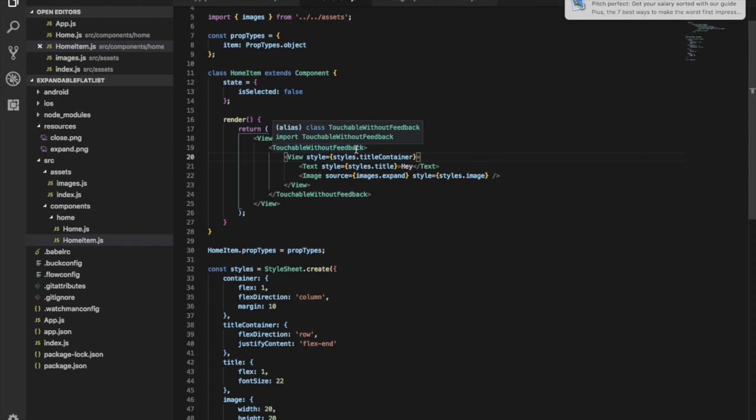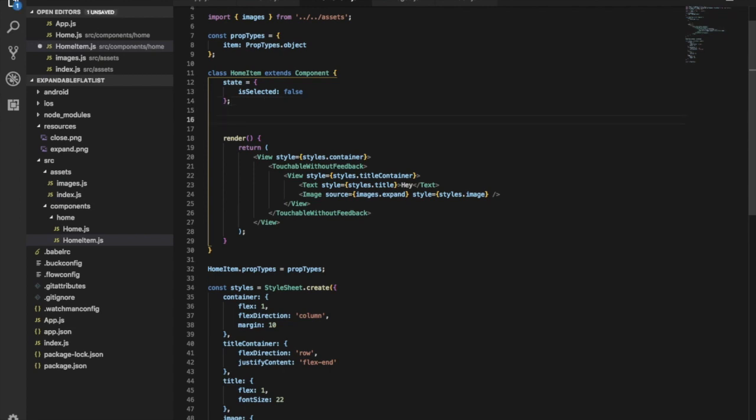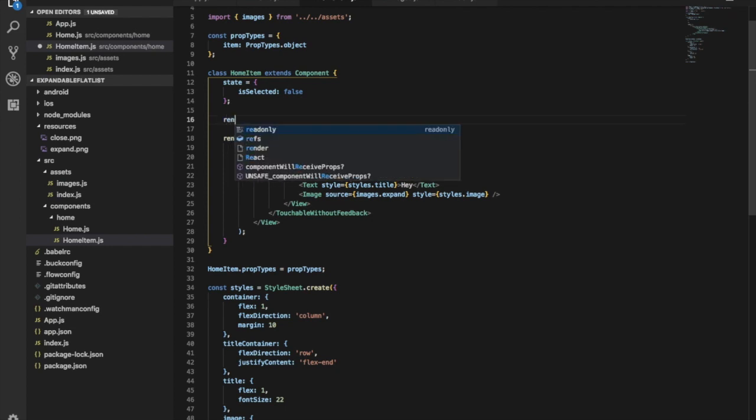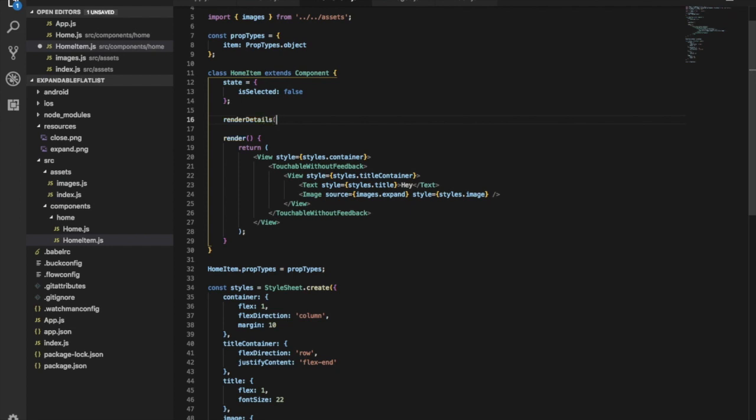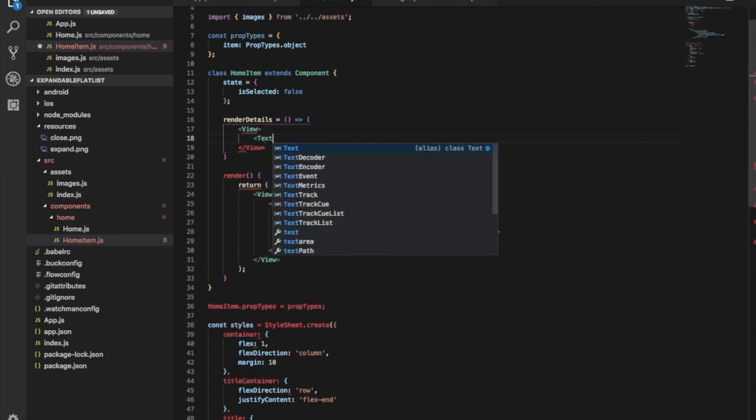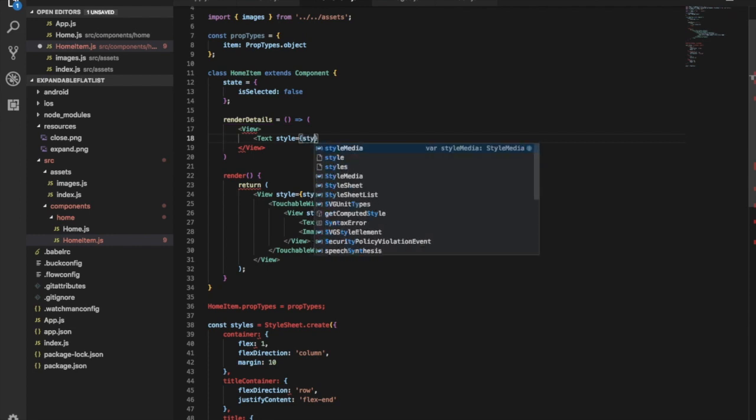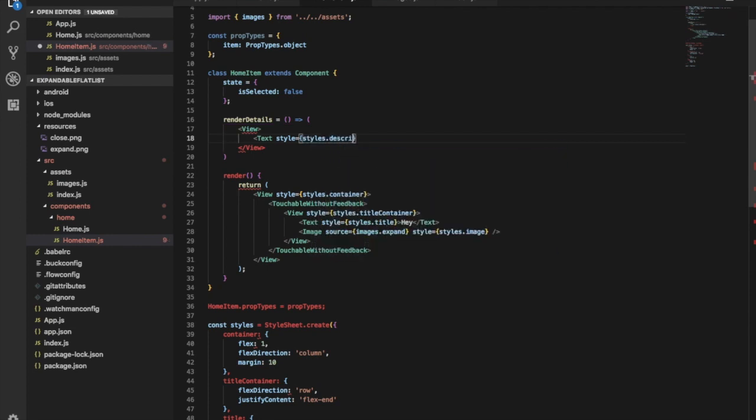What we need to do now is create detail rendering. When the user presses the item, it will show the description and details. Let's create renderDetails - it will return a view with text that shows the description of this item.